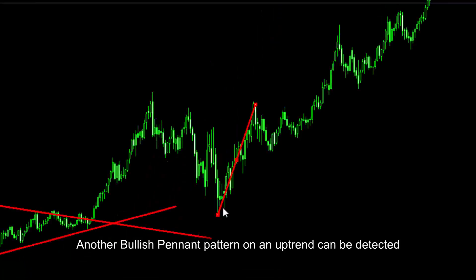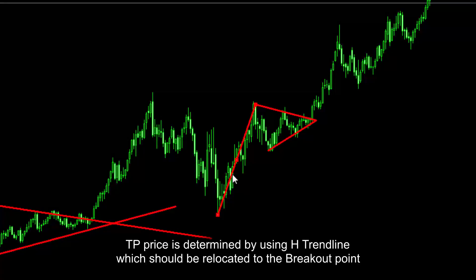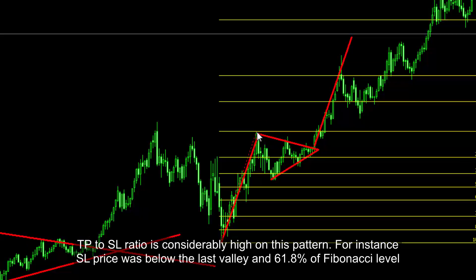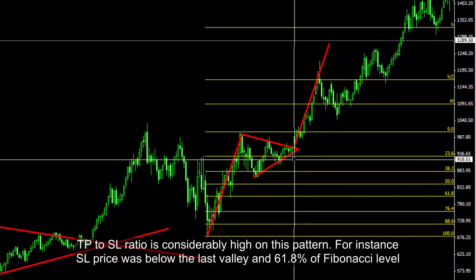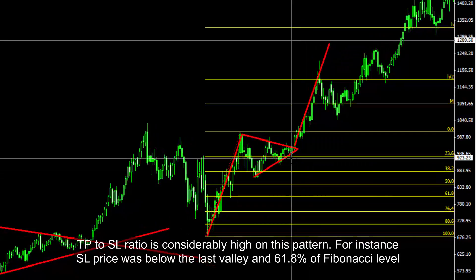Another bullish pennant pattern on an uptrend can be detected. TP price is determined by using the H trend line, which should be relocated to the breakout point. The TP to SL ratio is considerably high on this pattern. SL price was below the last valley and 61.8% of the Fibonacci level.